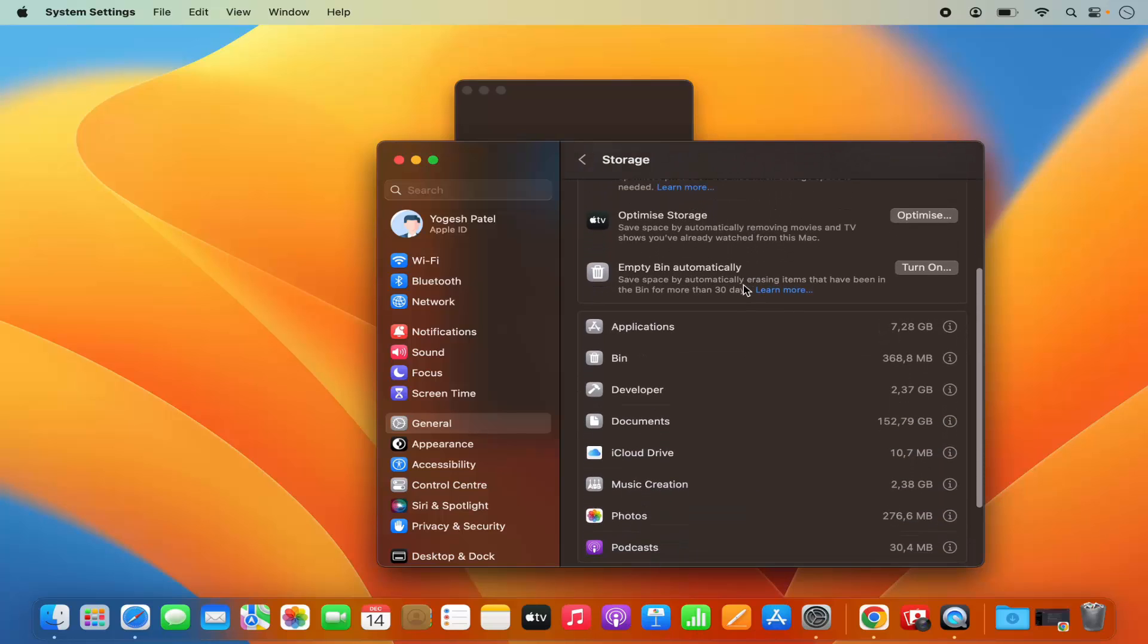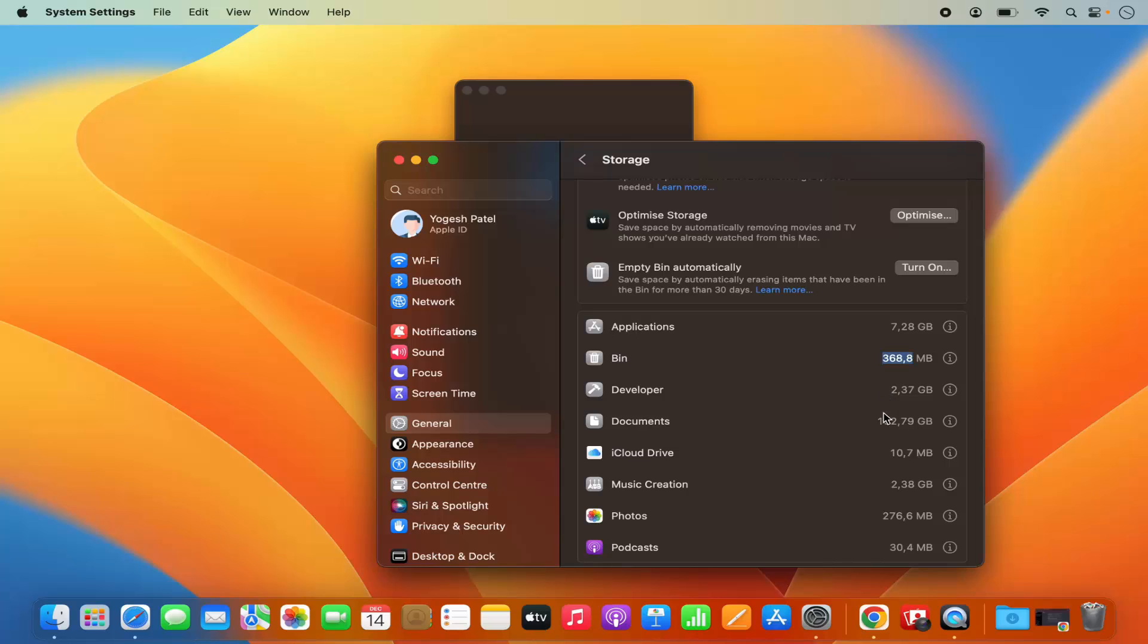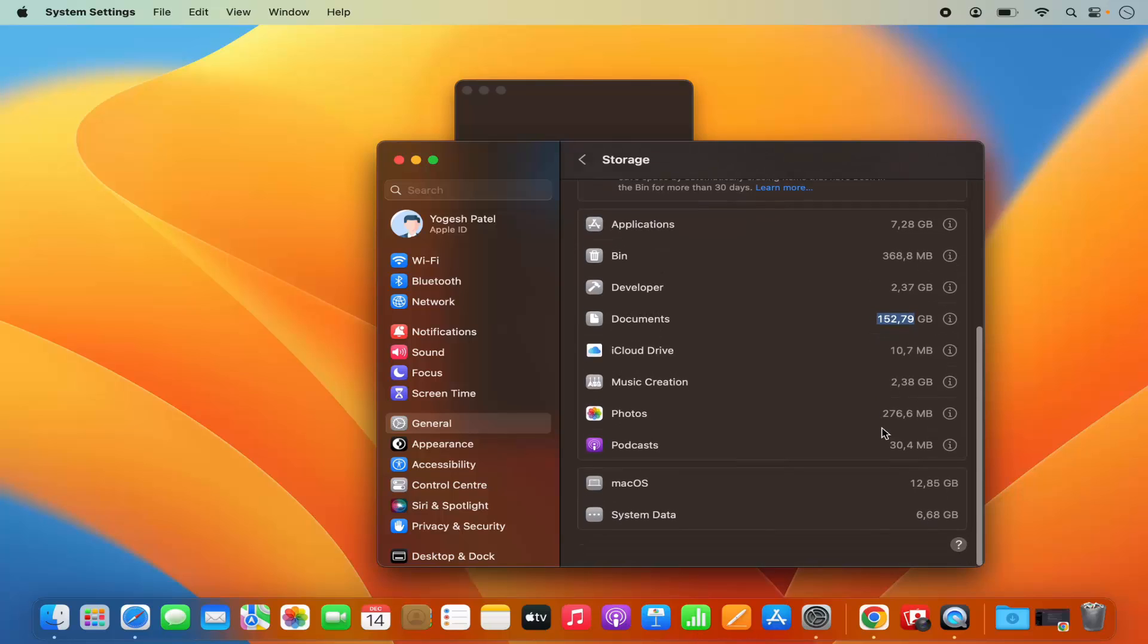If you want to see which applications are using space, you can see the Applications utility is using 7.28 GB, Bin has around 368 MB, then I have a Documents folder where I save most of my videos, so it's taking a lot of space there, and you can also see all the other apps here that are taking some space.